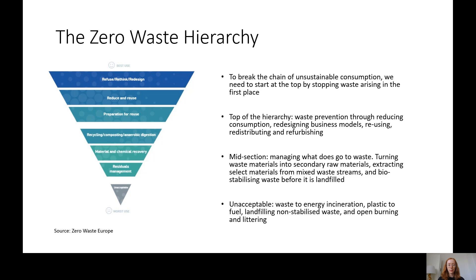In the mid-section of the zero waste hierarchy, we manage what does go to waste in order of environmental preference. First are recycling, composting, and anaerobic digestion — turning waste materials into secondary raw materials. With recycling, the recycled product isn't as valuable as the original virgin product; it loses value through the process and can't be recycled indefinitely, which is why it's not as good as preventing waste in the first place. But it's still much better than many other options. Composting returns organic value to ecosystems.